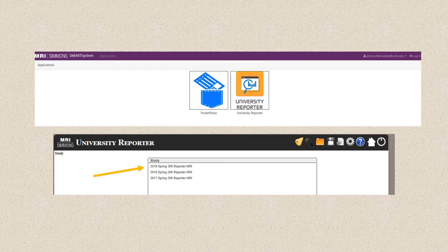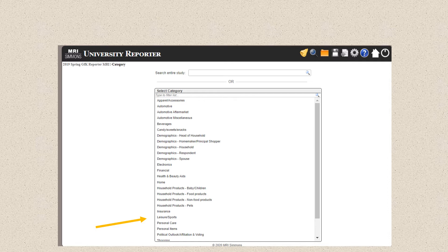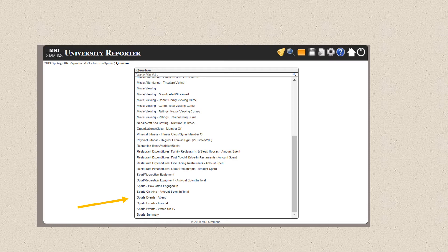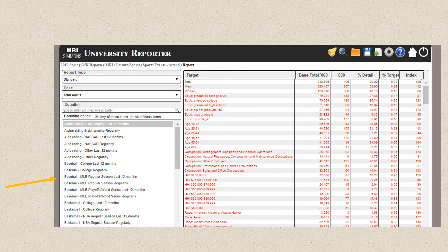When you click on it, you will come to a spot where it says Pocket Piece and University Reporter. Click on the University Reporter. Typically we want the most recent data, but sometimes we can use data that's a couple of years old and compare it to current data, especially if we think we have small sample sizes. Then you'll come to a screen where, as a sports marketer, you would click on the Leisure and Sports link, then the Sports Events Attended link, then something like Baseball — Major League Regular Season Games Attended in the Last 12 Months.